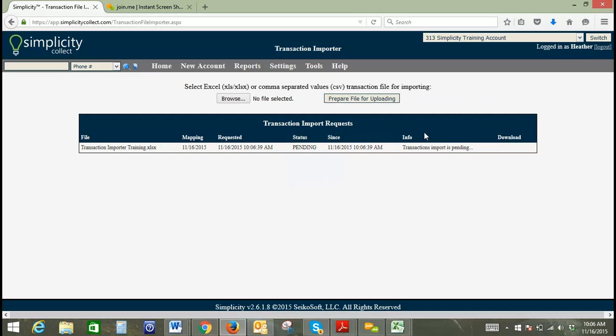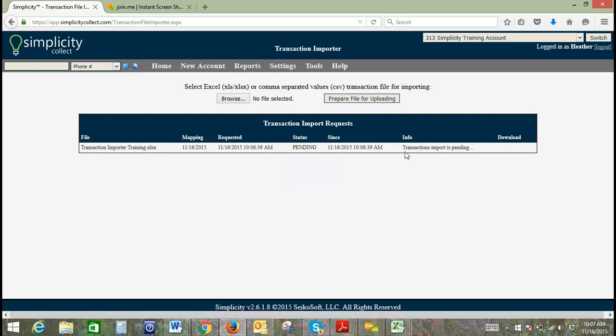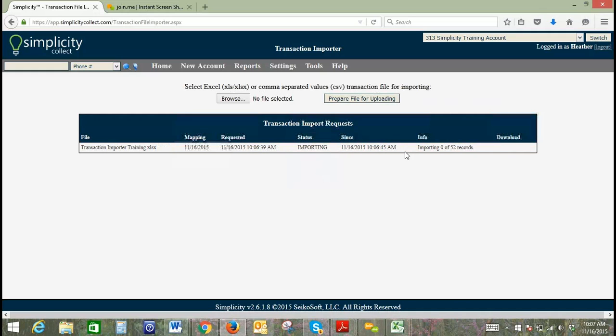Just like any of our importer tools, this is a live counter. We should only have 51 accounts to update here, so it shouldn't take too long. Any questions about this process while this is importing?